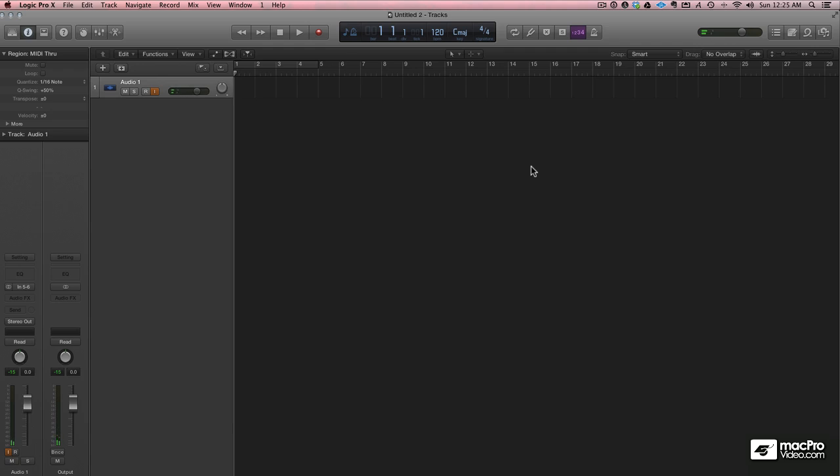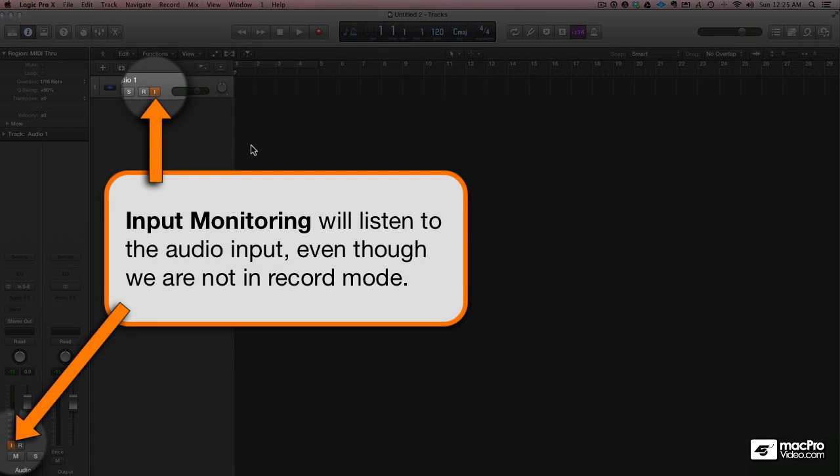Sure enough, the keyboard is coming in through inputs 5 and 6. And we're hearing it because we have input monitoring turned on.